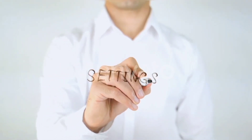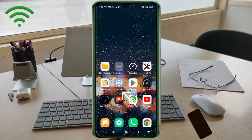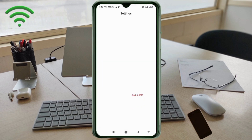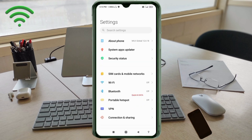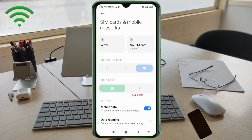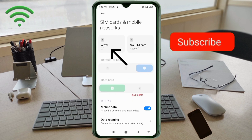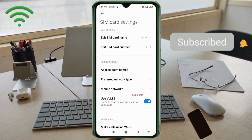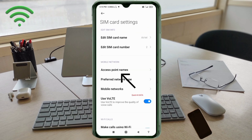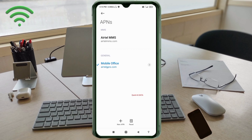Go to the Settings app on your Android device. Click on SIM card and mobile network. Select your SIM card. Click on Access Point Name. Click on the add or plus button to add a new APN.